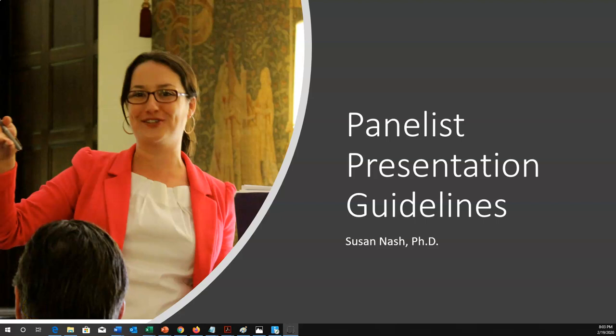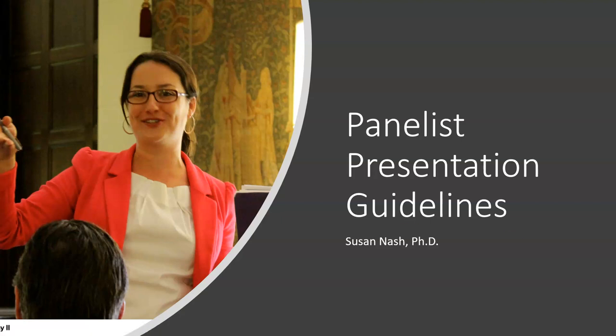Hi, this is Susan Nash, and I'm here today to talk to you about panelist presentation guidelines. So let's say you've been accepted for a panel discussion, and you have the option to talk for a few minutes and give a presentation of like one or two slides before the question and answers and the interrogation begins.